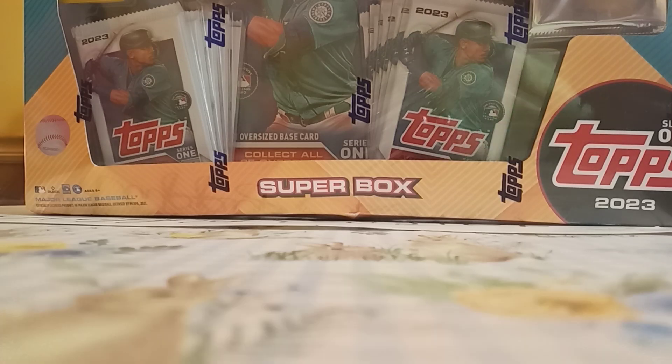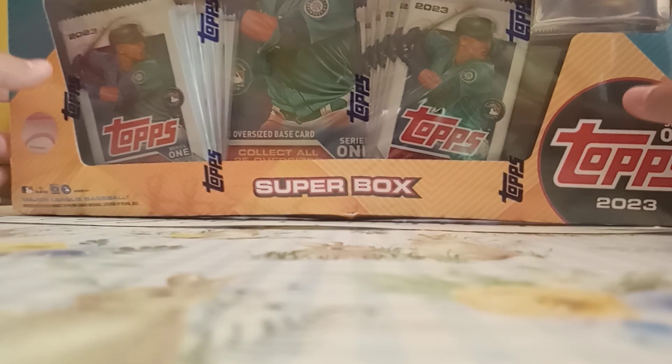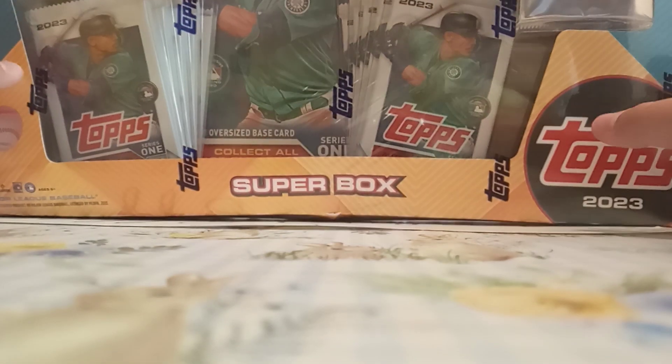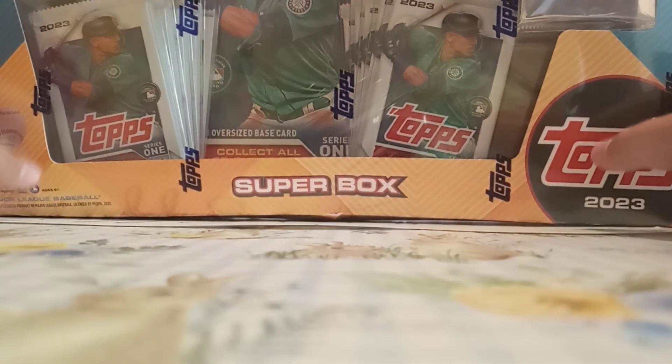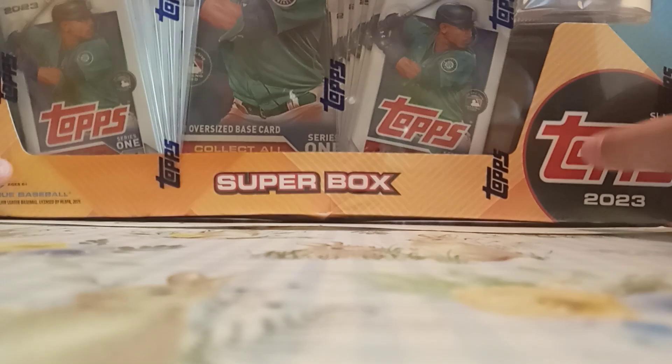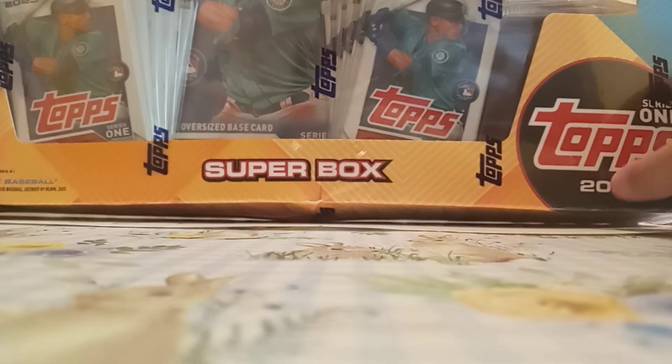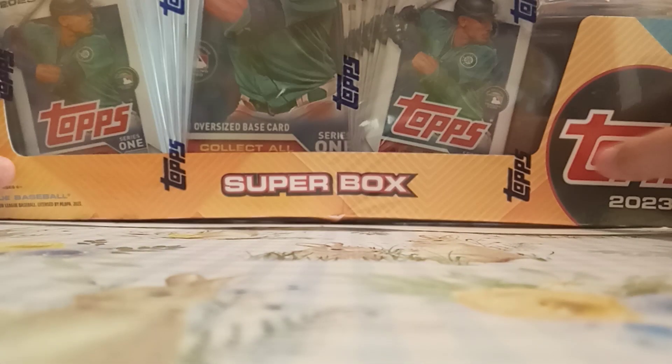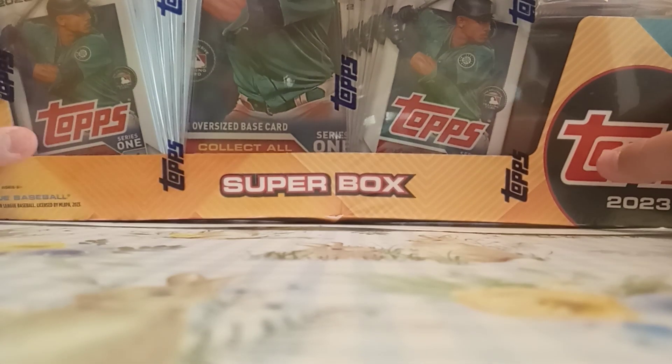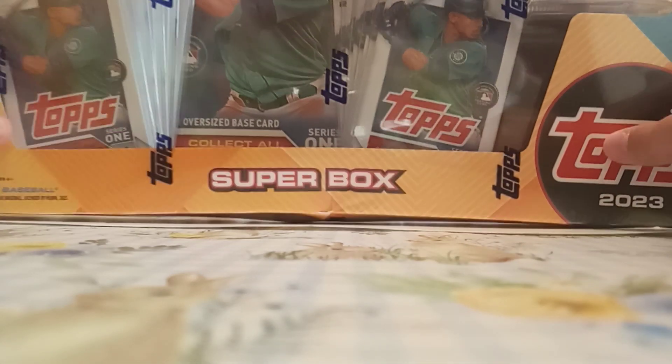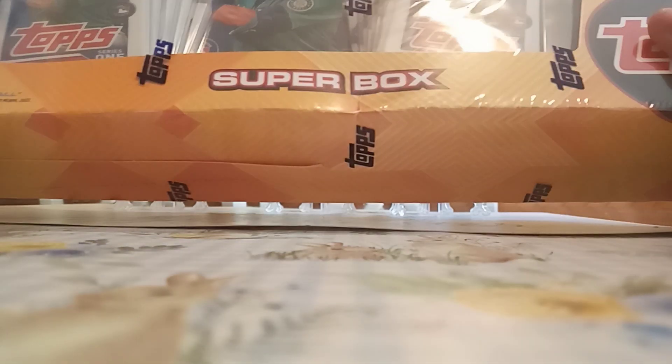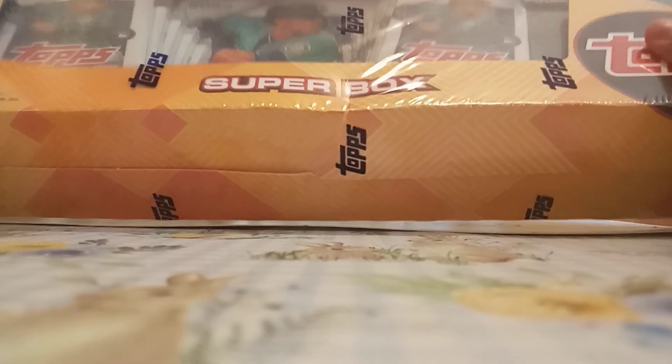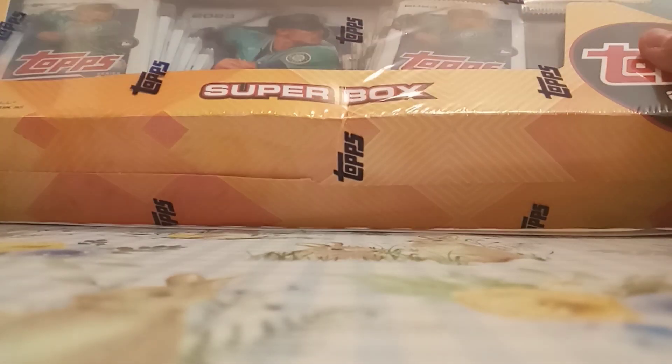Hi, Senzo, and today we are going to be opening a Super Box of 2023 Series 1. It's the first year that they have this. It's a little bit damaged. I got this in Florida at a Walmart.